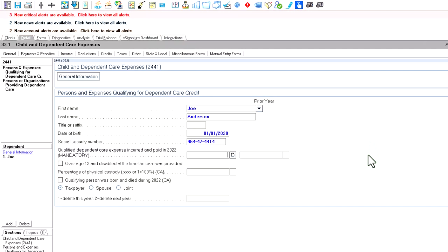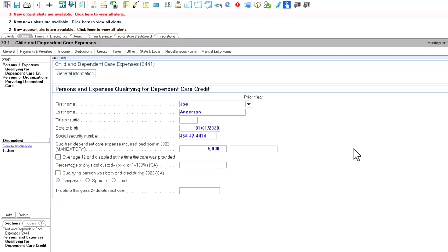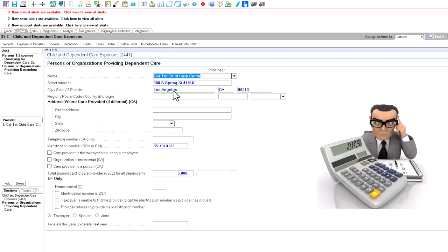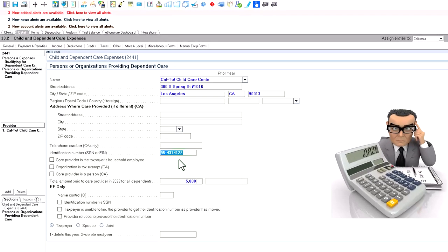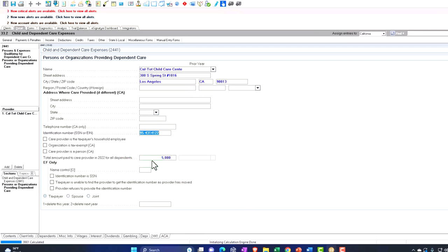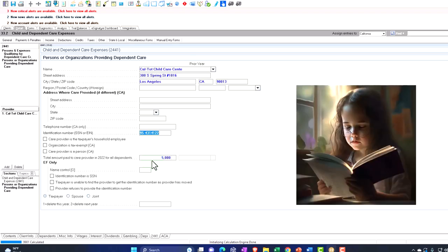For qualified dependent care expenses, let's put something over the threshold — it caps at $3,000. I'll enter $5,000 so we can see that cap. On the care provider side, we need the name of the institution, the address, and the EIN number. If it's an individual rather than an institution, they might provide a social security number instead. I'm also populating the total amount paid to the care provider in 2022.